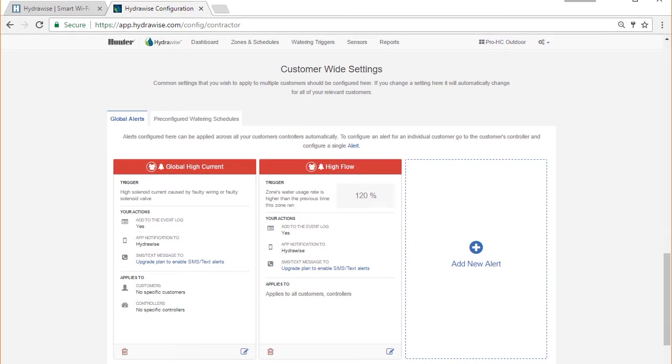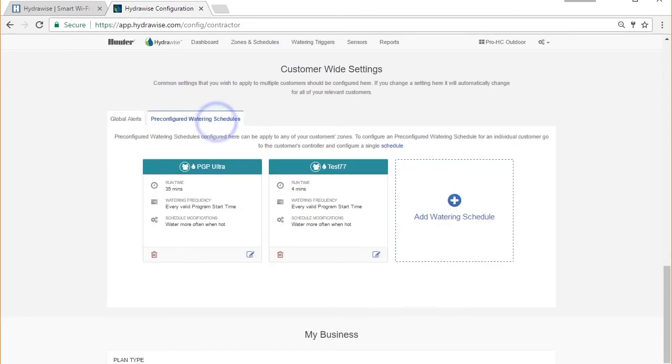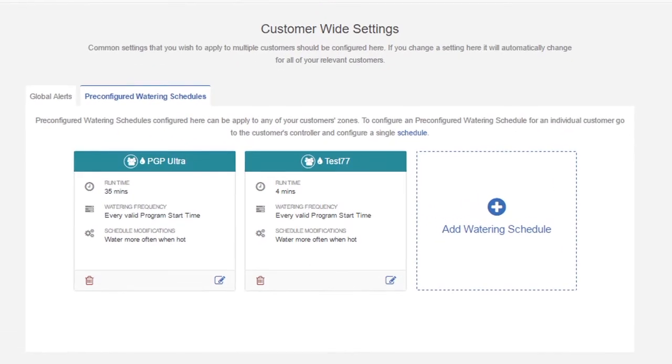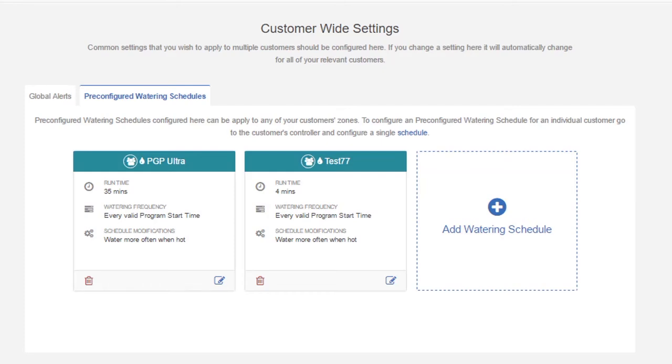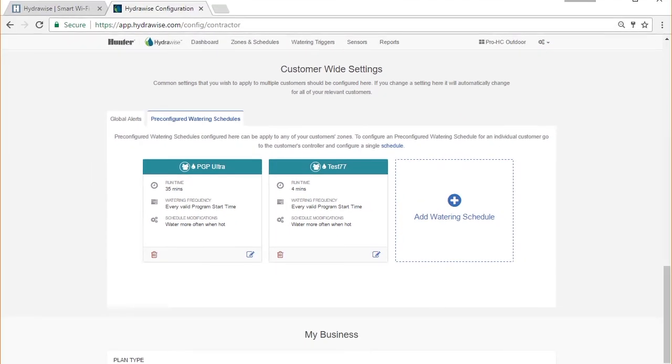We have also added contractor level watering schedules. Contractors typically have similar settings for each of their customers. For example, water turf twice a week for 40 minutes. You can now create a contractor level watering schedule once and apply it to each of your customers' zones when configuring the customer's controller. You can easily change the runtime at a global level and have it reflect across all customers who use that watering schedule. This feature alone can save you a large amount of time.